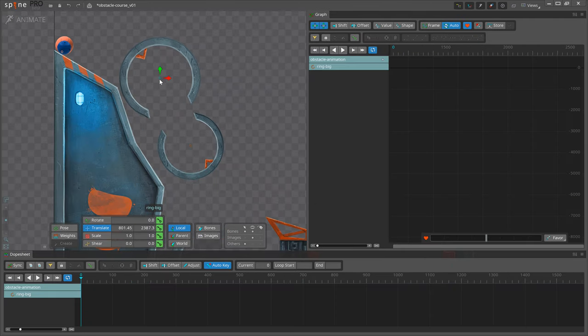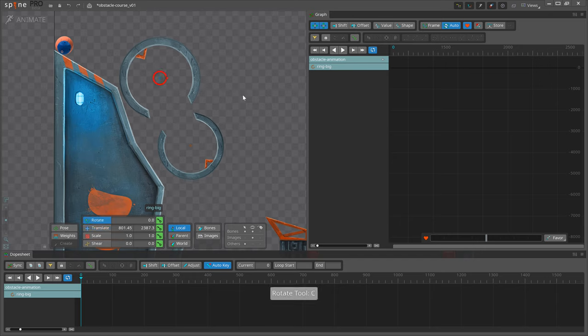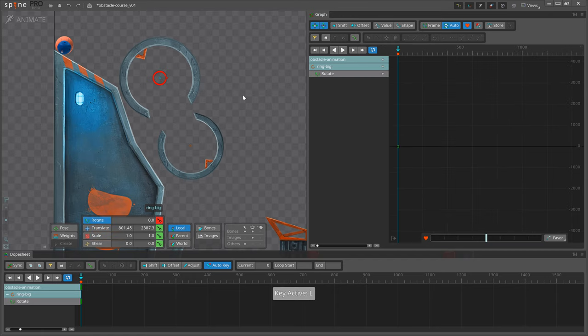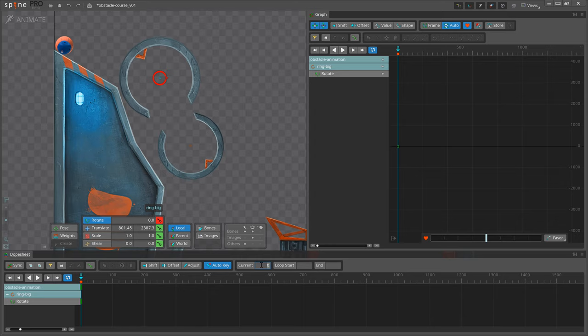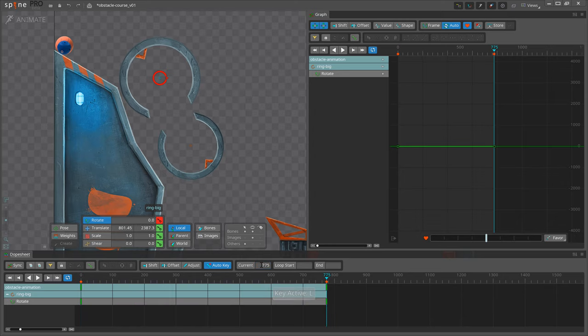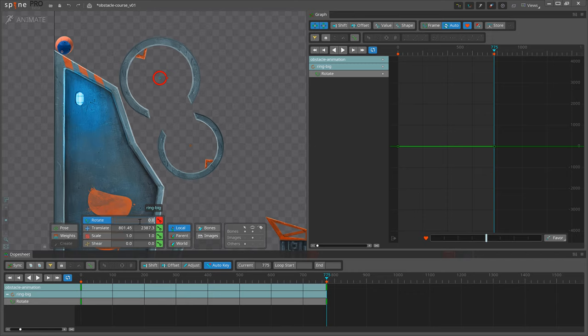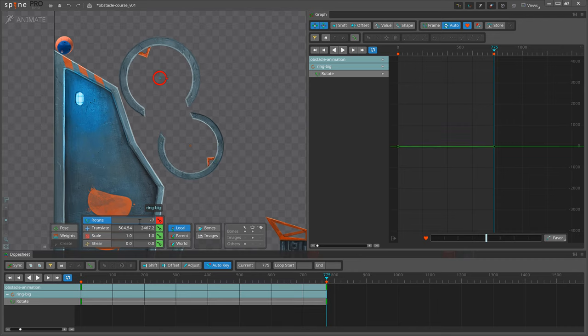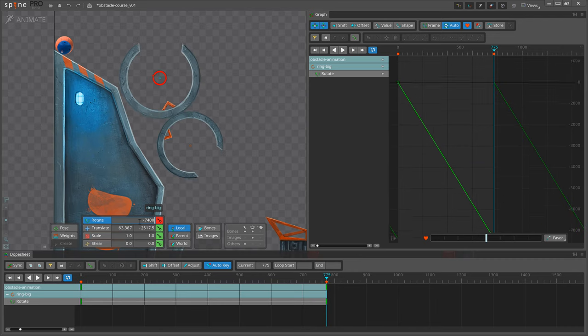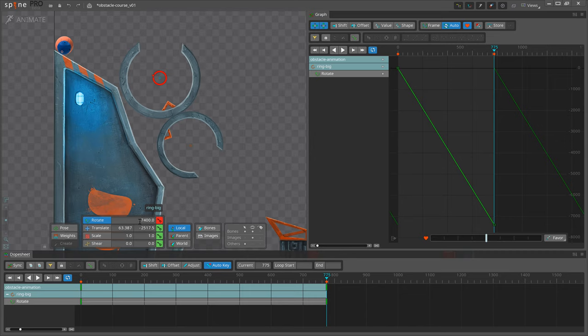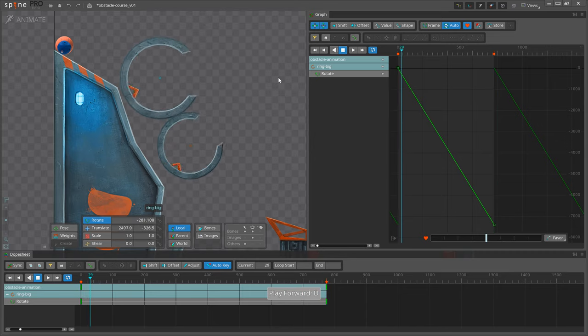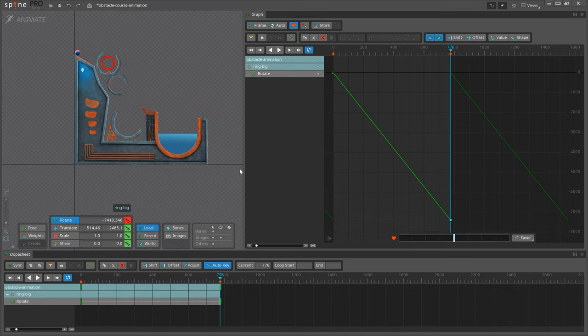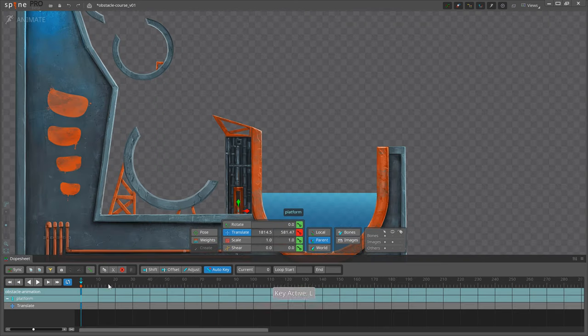First, let's make the ring spin. I select the ring big bone on frame 0. Add a rotation key. Then go to frame 775 and add a key there. I need these rings to rotate for quite some time at a constant speed, so I will write here minus 7400. This will set a key with a rotation value of negative 7400. Make sure you have parent or local axes selected. If you use world axis, rotation is limited to 360 degrees.